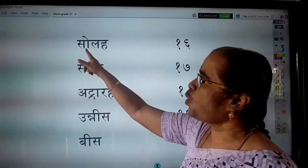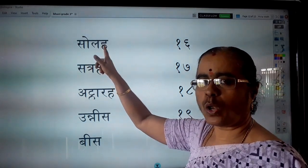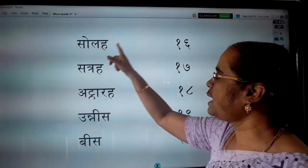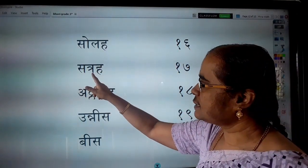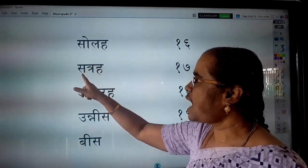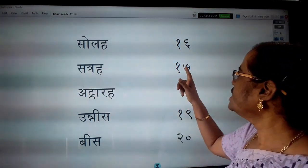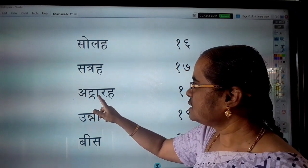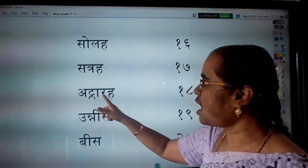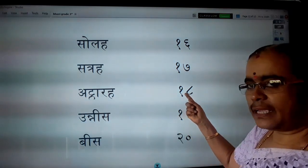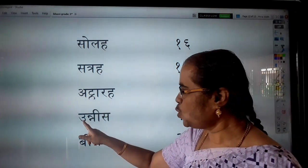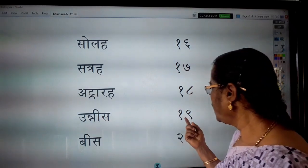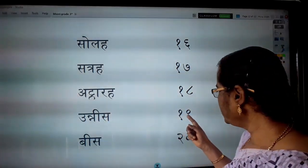Then, Sola — 16. Sola means sixteen. Sattra — 17. Sattra means seventeen. Atthara — 18. Atthara means eighteen. Unnis — 19. Unnis means nineteen.